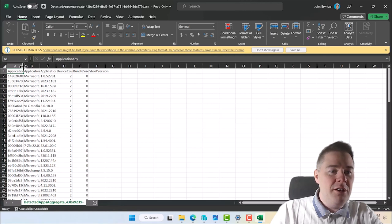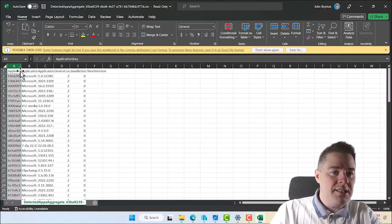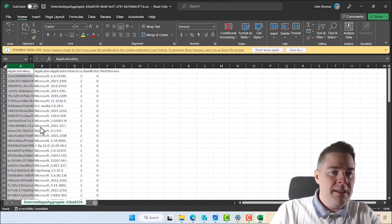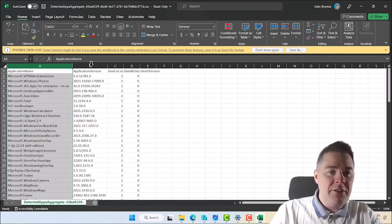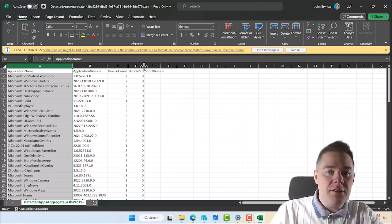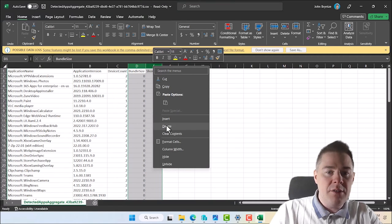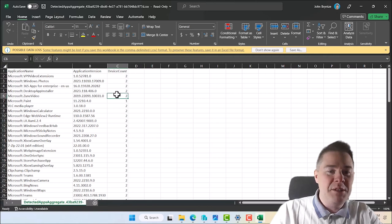Here we have a few columns. I'm not interested in column A — it's just the application key — so I'll delete it. I'm very interested in the application name, application version, and device count. I'll delete the last two columns. I have very few entries since I only have two Windows devices, but you should hopefully have a lot more where it's more interesting.